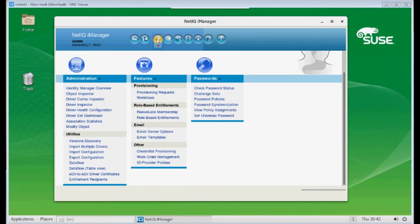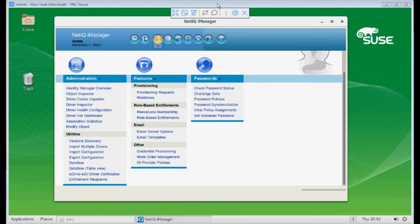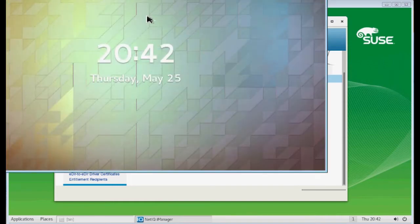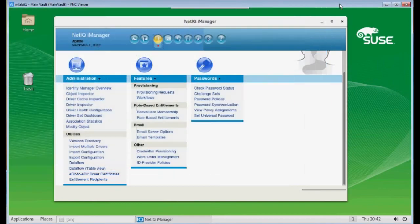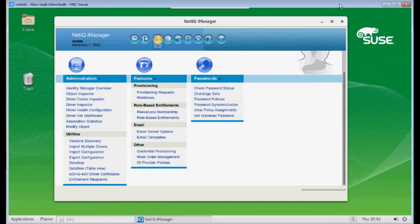I have two Linux servers here. One is a SLES 12.2, which is my main vault tree, and the other is a Red Hat 7.2 server. Both servers have eDirectory installed. Both have IdentityManager 4.6, and both have an eDirectory driver installed, which is fully functional.